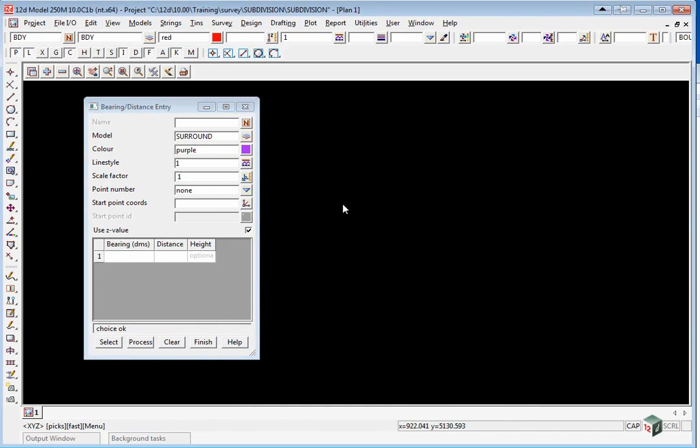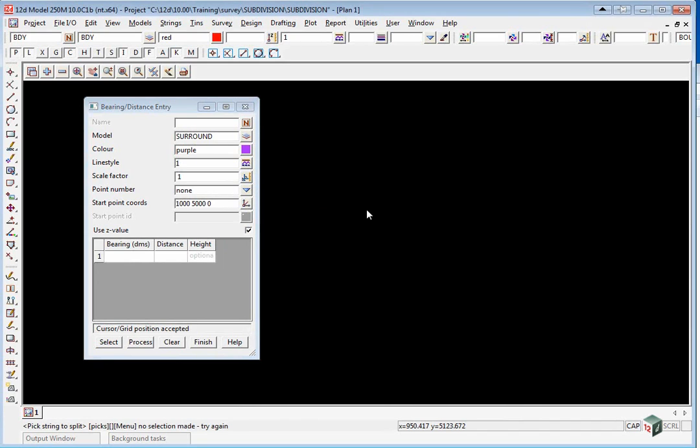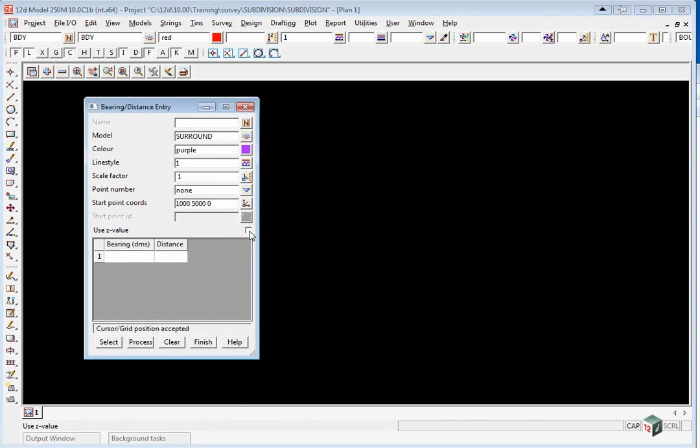Click on the icon and type in 1000 space 5000, and then press enter. We're not going to use the Z value, so untick that checkbox.